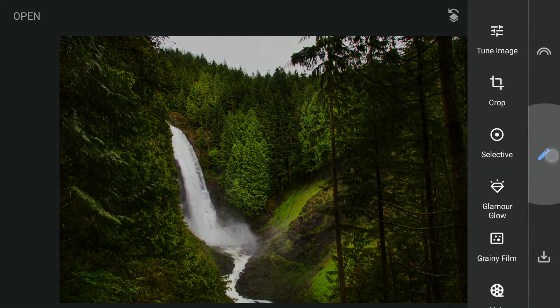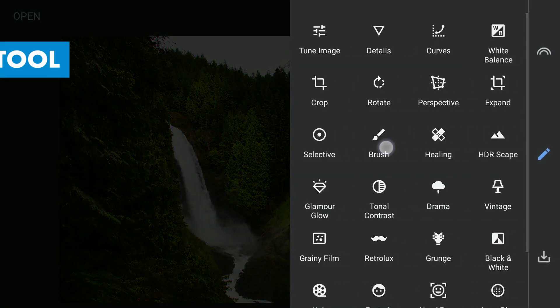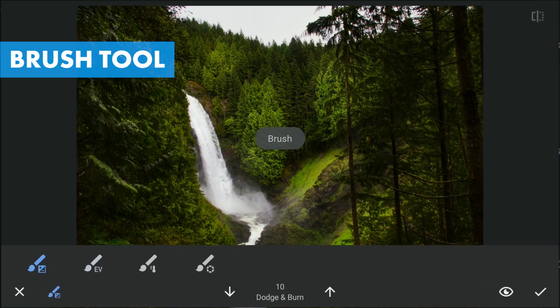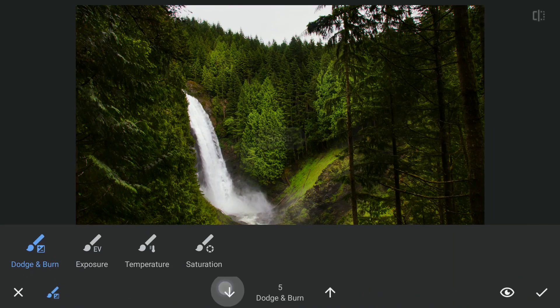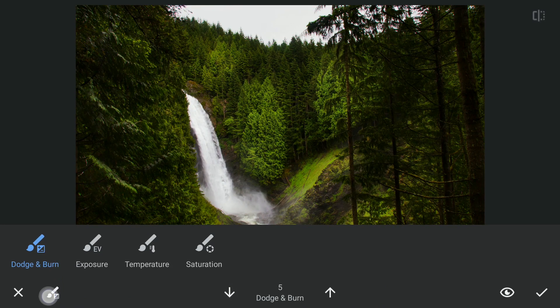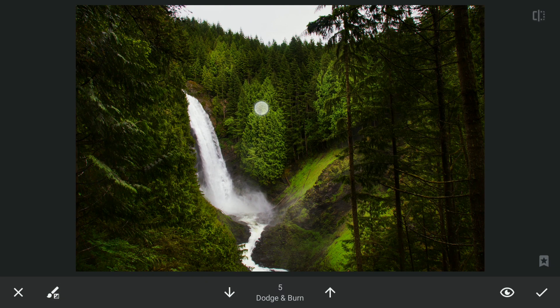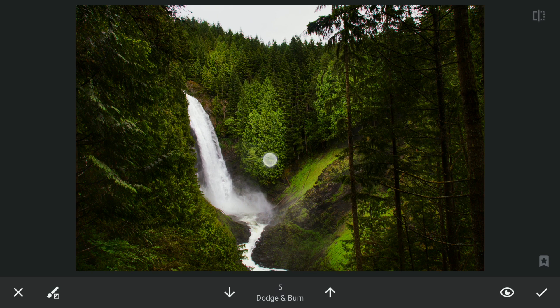Now for some dodge and burn with the brush tool to give further pop to the landscape. With the value at five, brushing on the bright parts to make them brighter.